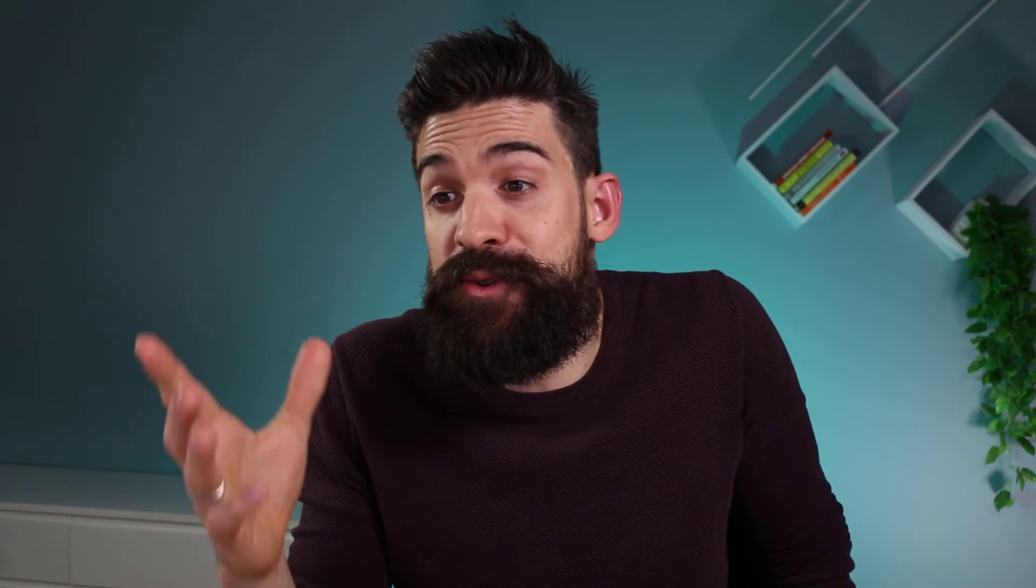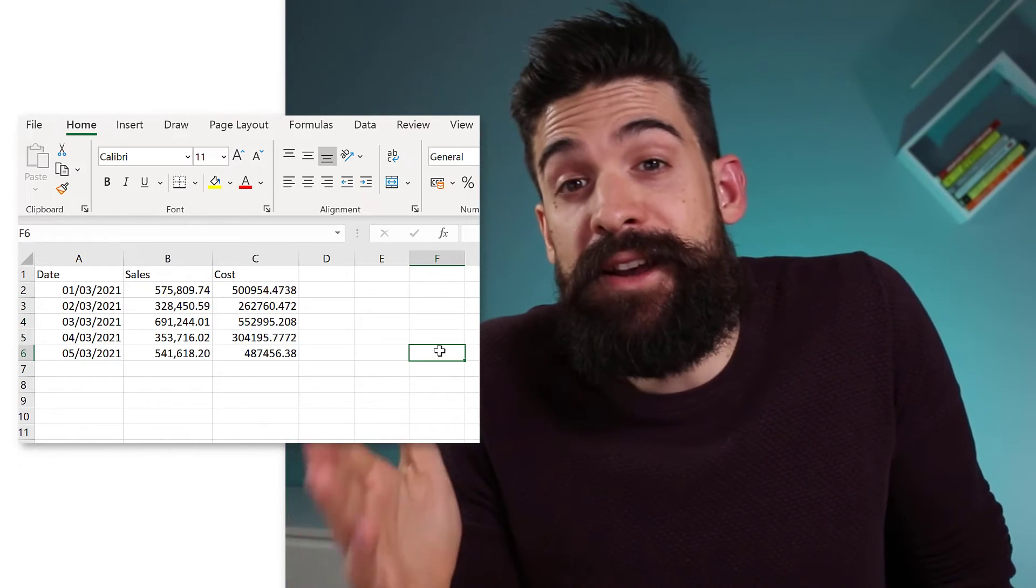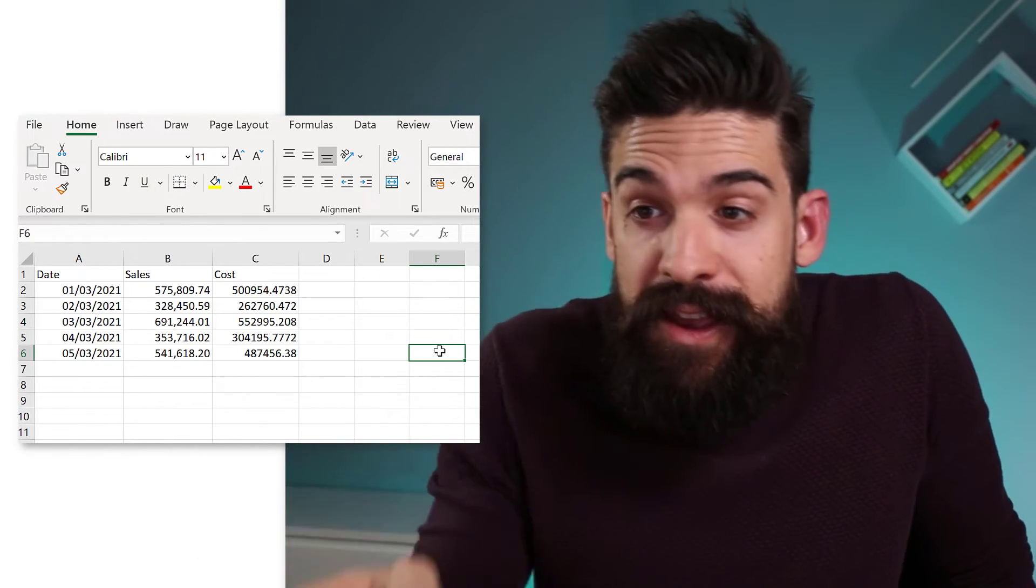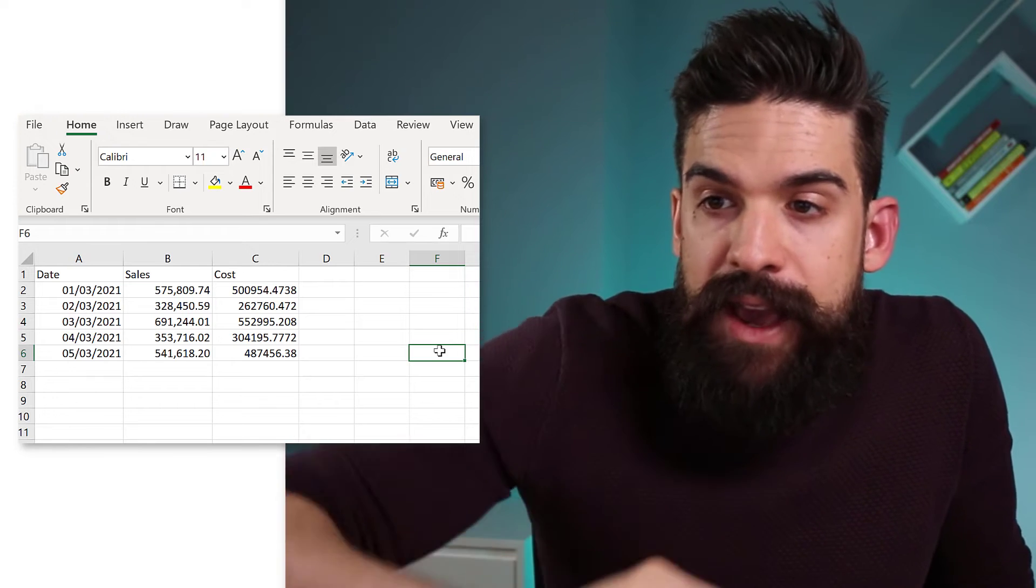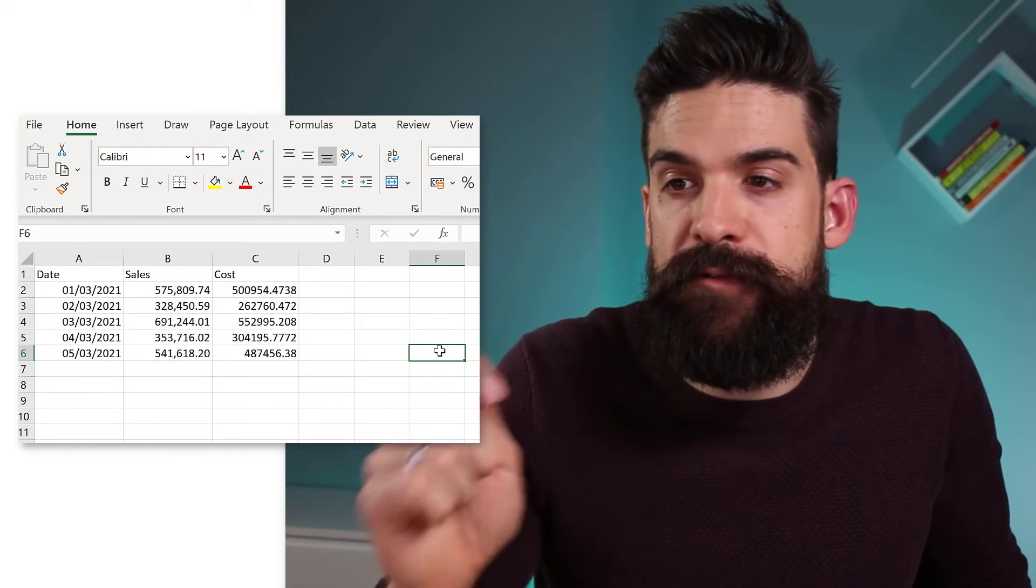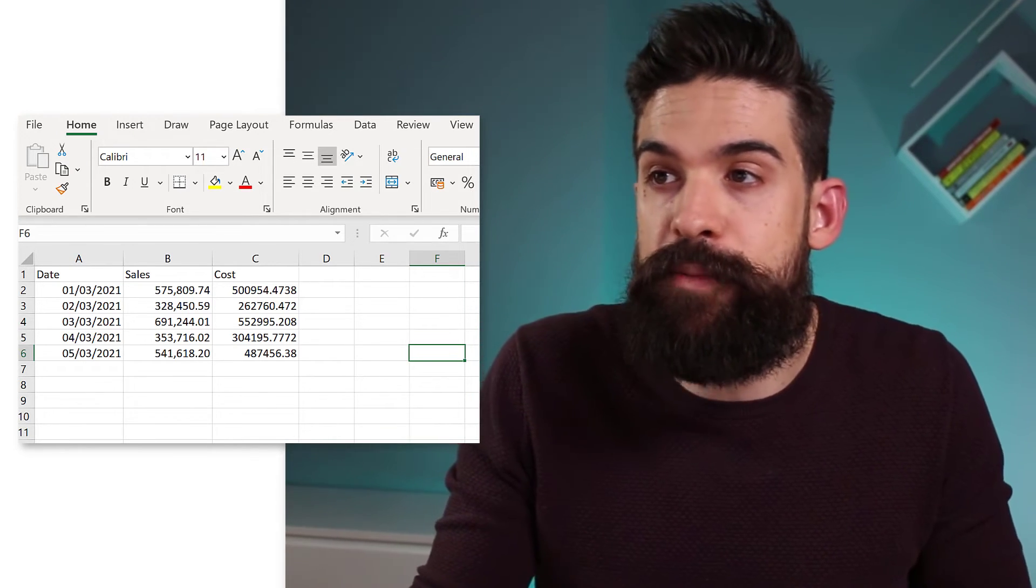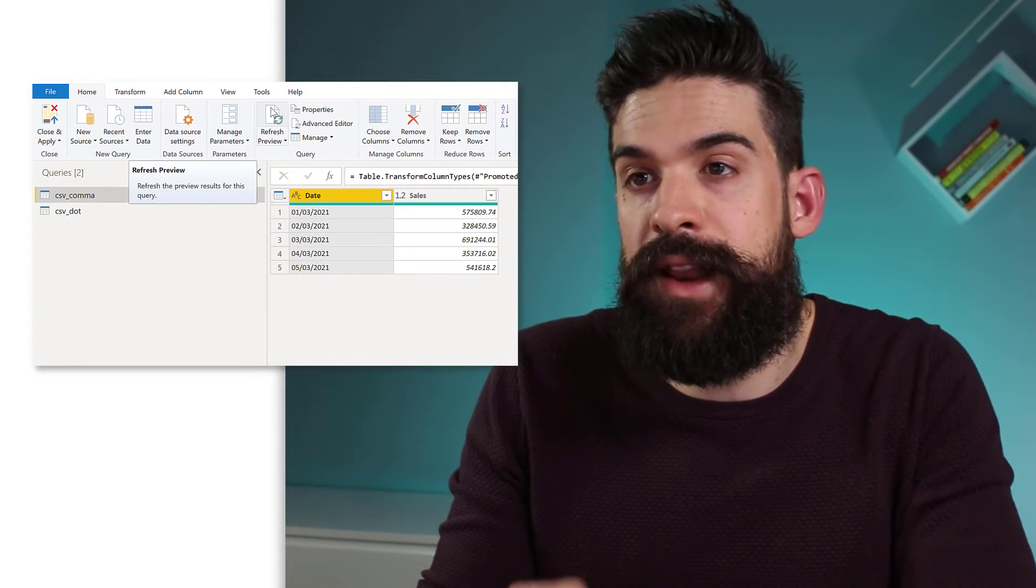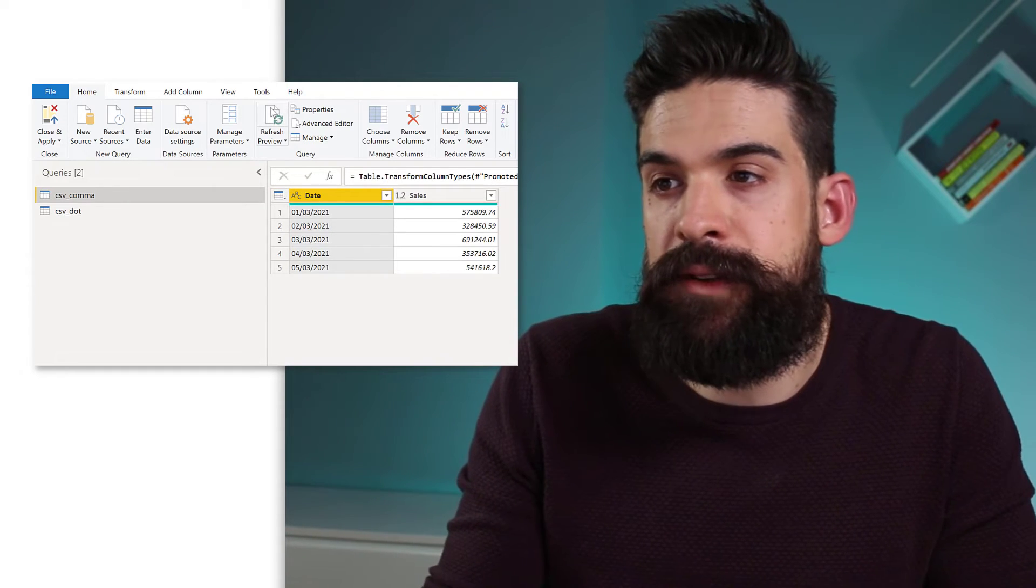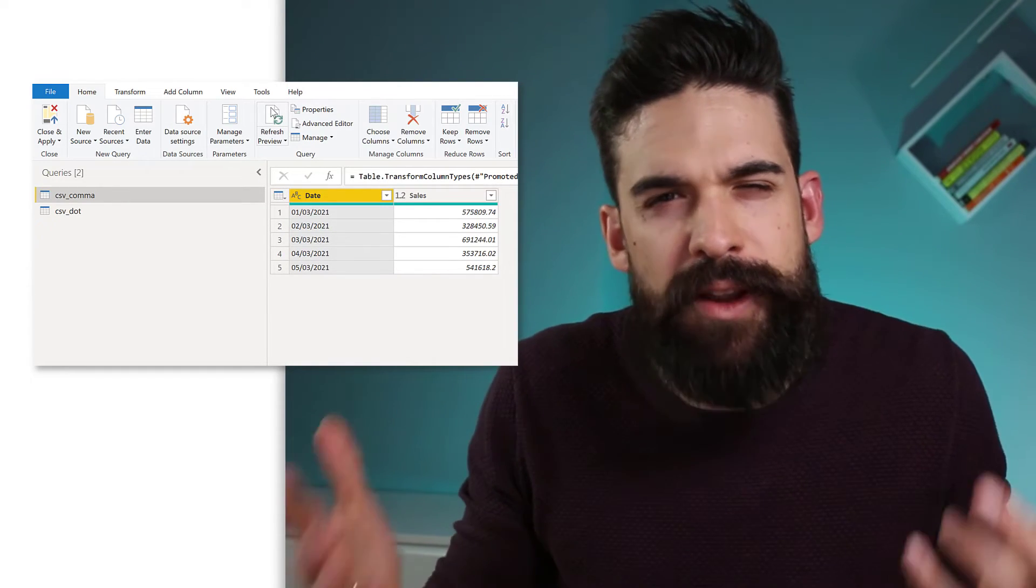Now let's talk about the second problem that I often have. And that is new columns that get added to the CSV files. Now here in our CSV file, I'm going to add one extra column for the cost. And then let's save the file and go back to Power BI. I'm going to click on refresh. And see nothing happens.